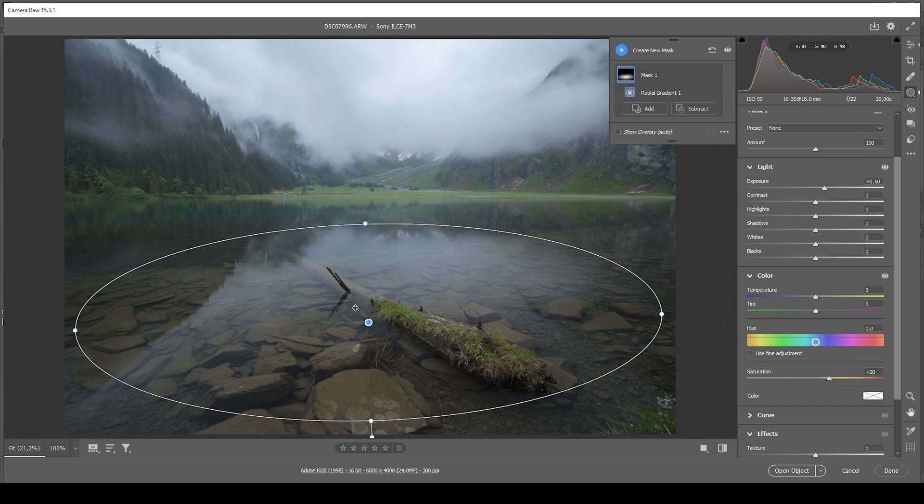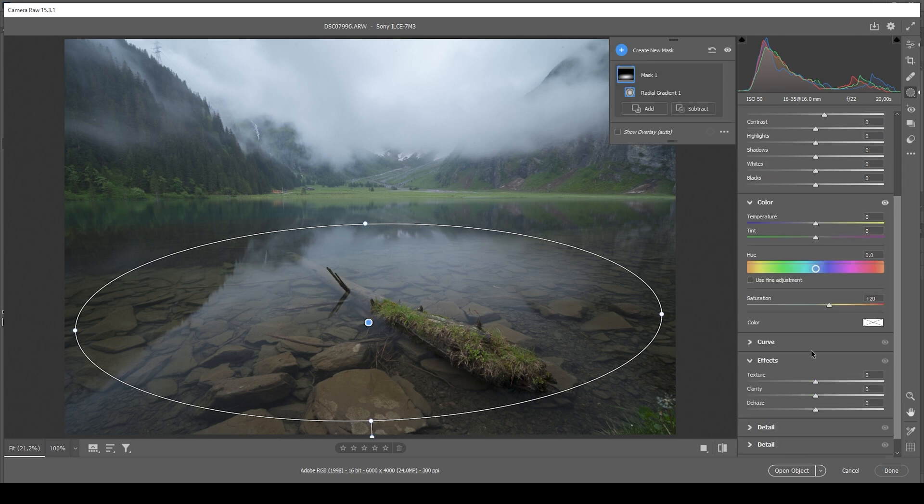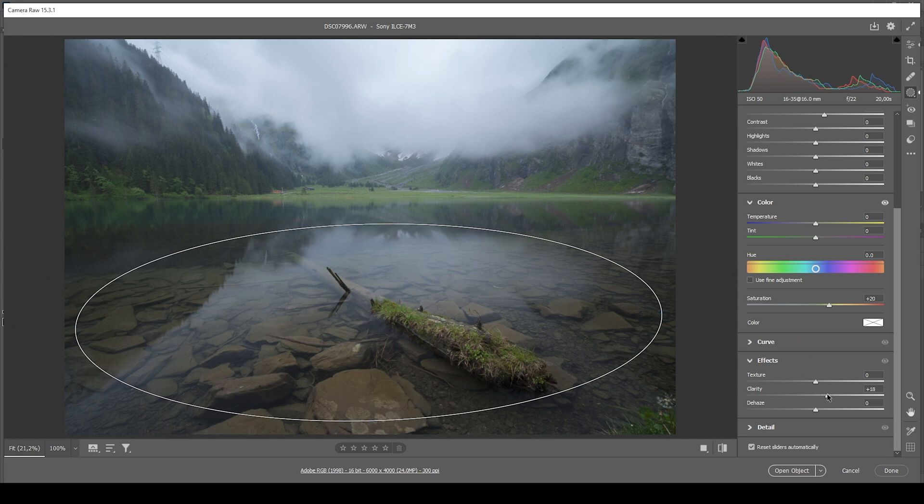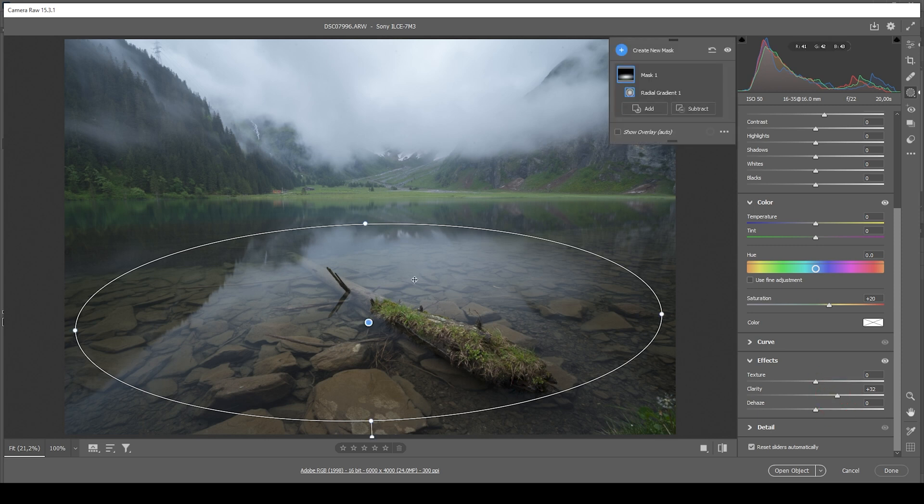And then to make the rocks beneath the surface of the water more visible, I'm going to use clarity. And I'm going to use quite a lot here. And for a little extra sharpness, I'm going to bring up the texture as well.